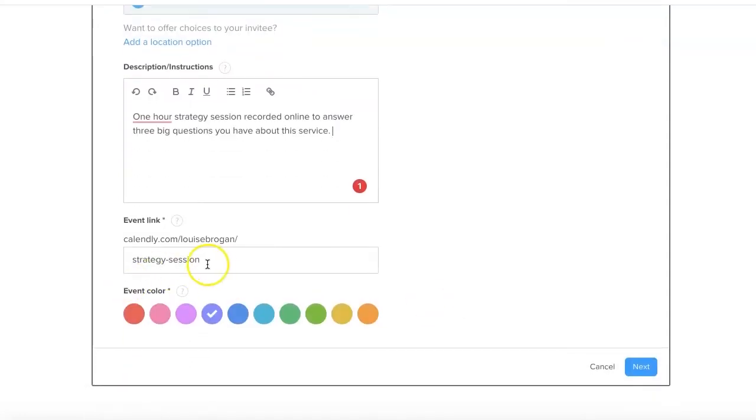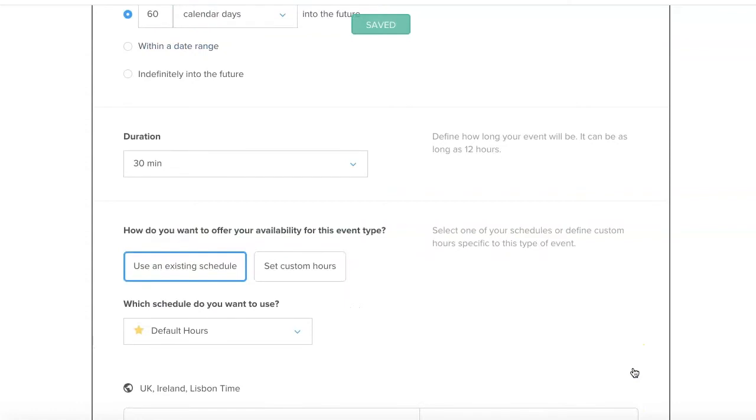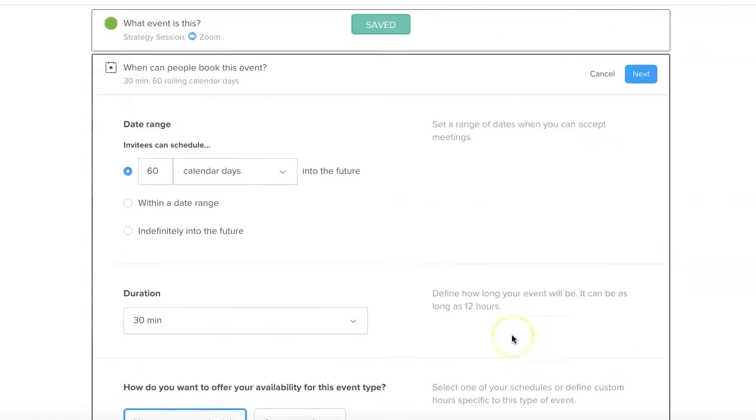Strategy session - we're going to pick a color so you can have this themed by your own business if you want, and the link is going to be calendly.com/your name and then strategy session. So click on next, perfect.